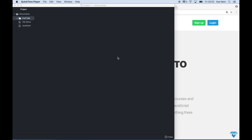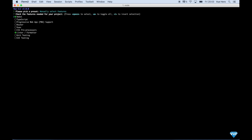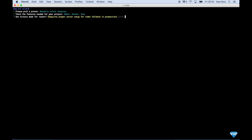The first thing we can do is create a new project. Open your command line and say vue create firebase-auth. I want to manually select features. I don't need Linter for this project — Vuex, Router and Babel. I don't want History mode, and I want it to use dedicated config files.